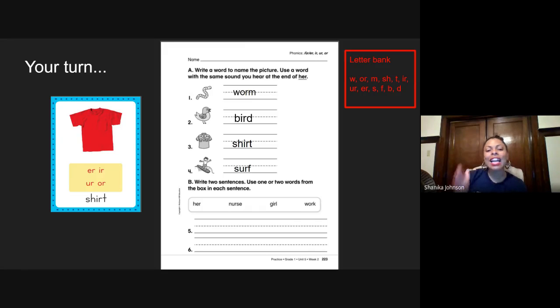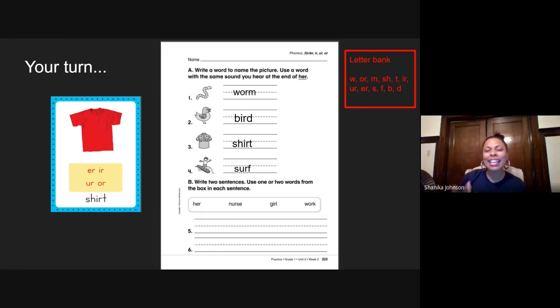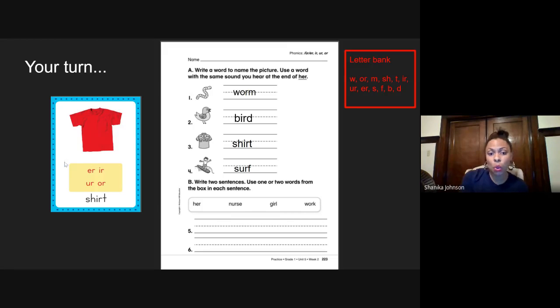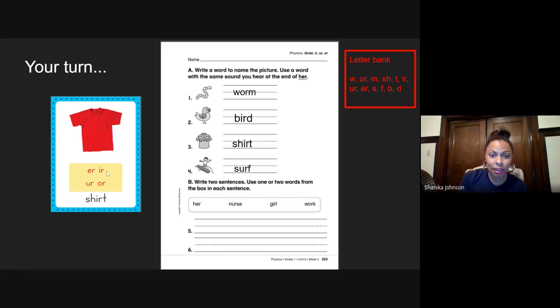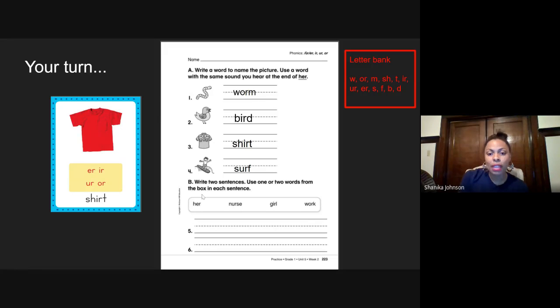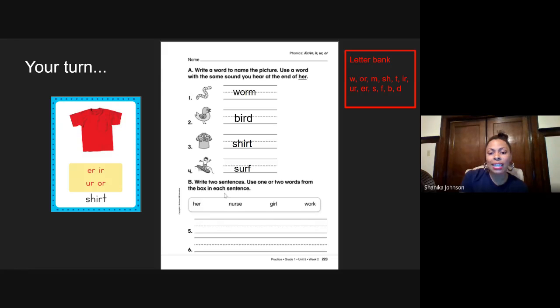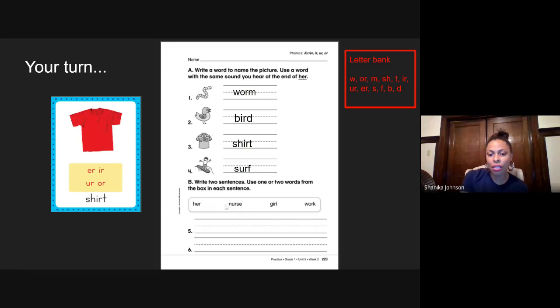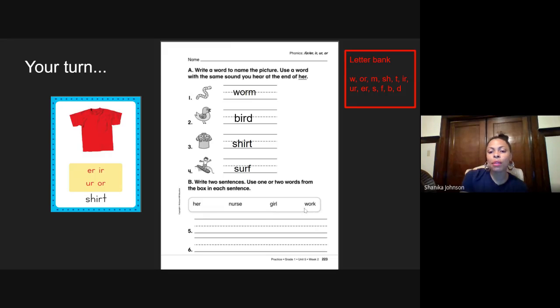Again, I know choosing which spelling is the hardest part, but as long as you guys picked one of the four spellings on this card, I'll be happy with that. Let's do number five. It says write two sentences. Use one or two words from the box in each sentence. So this word would be her. This word would be nurse. This word would be girl. And this word would be work.